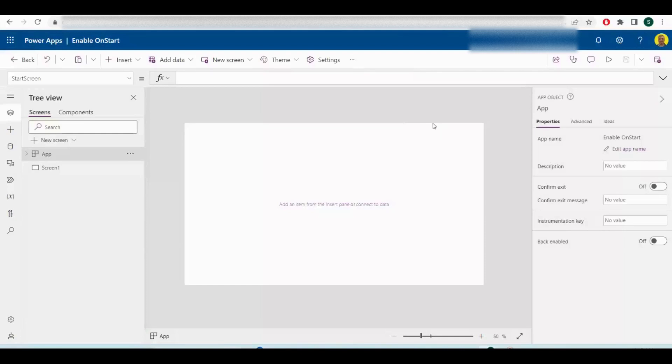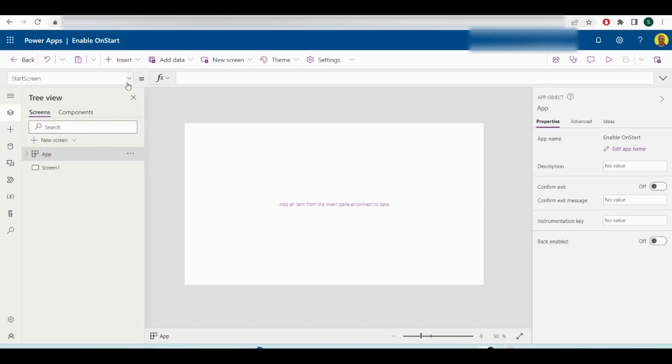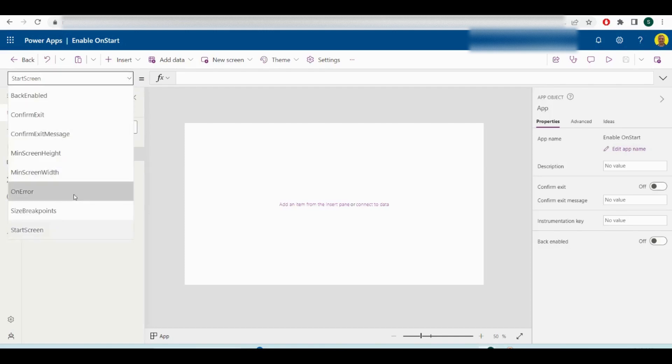Hello everyone, this is Kyle from WeTechCare Review. Today I'm going to show you a very quick video on how you enable the on start property of your Power App canvas app.